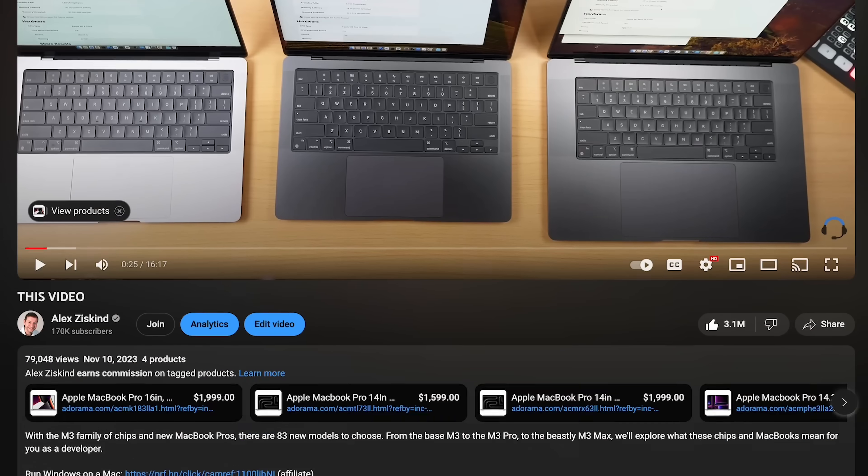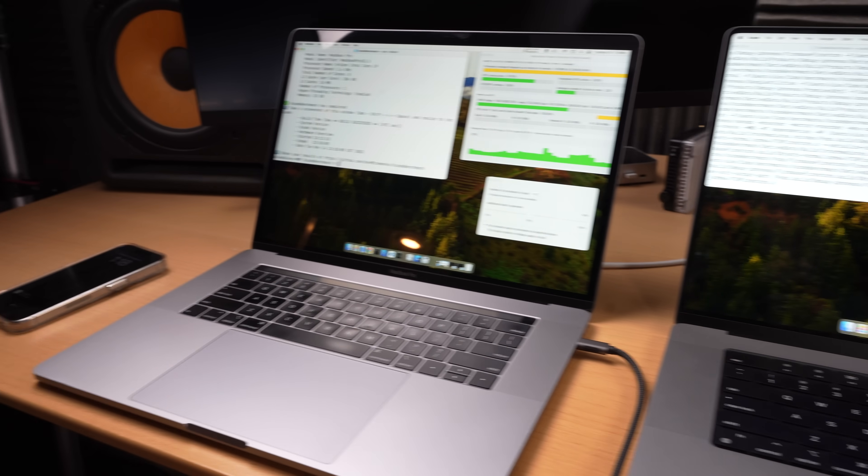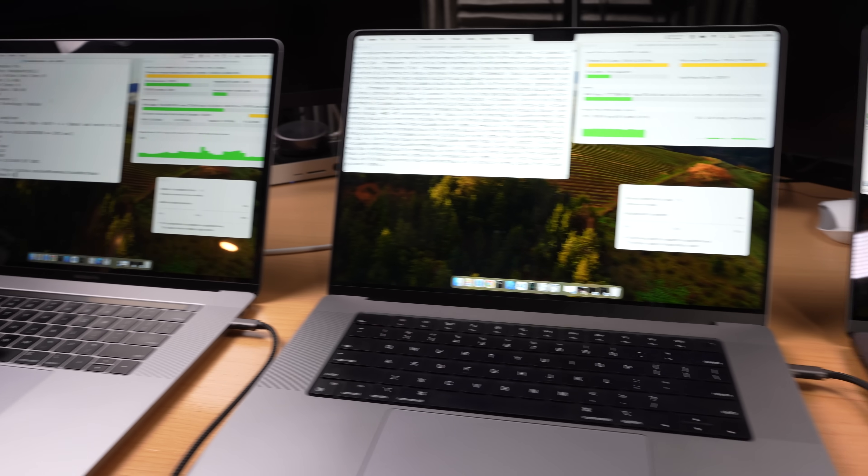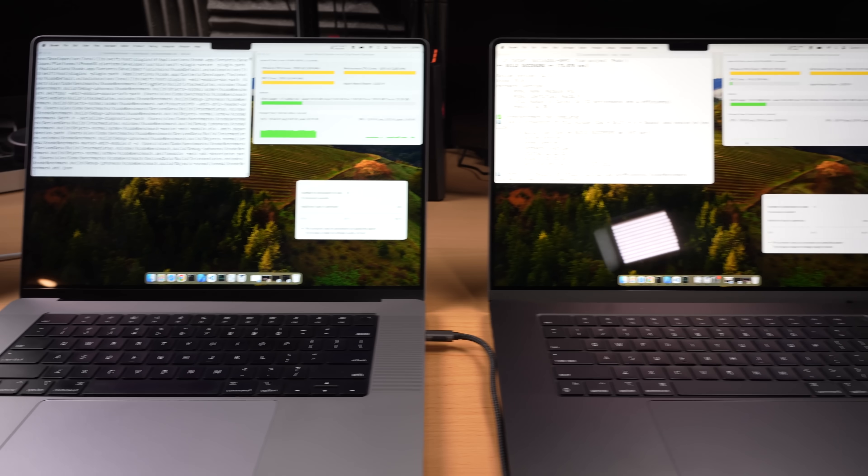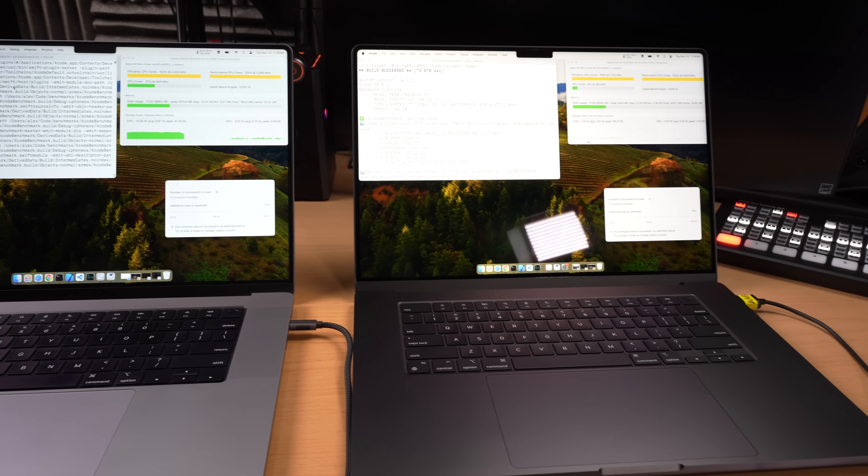You might as well go into the comments right now and write duh, because these tests are going to be pretty predictable. Mostly this video shows how far we've come in just three years to get more and more insane numbers with each new generation of Apple Silicon.